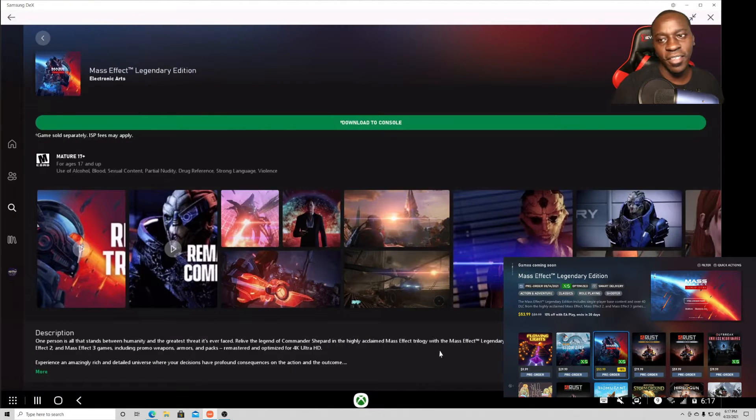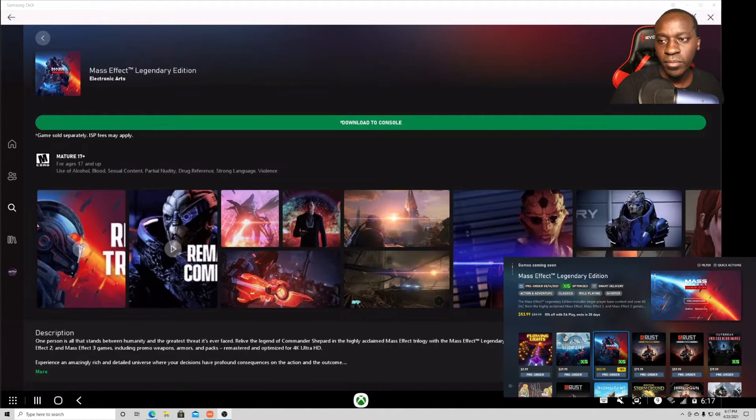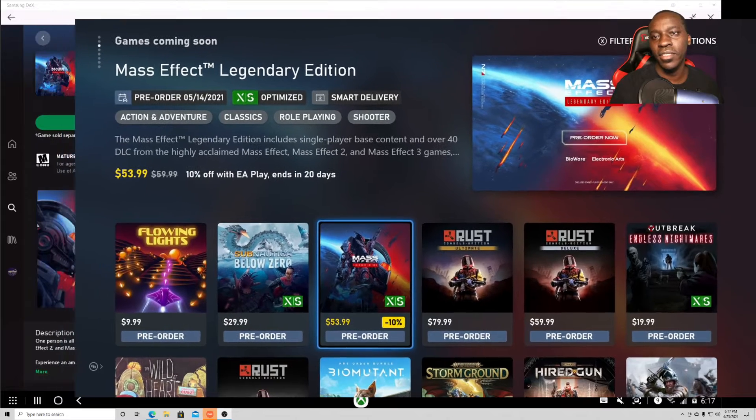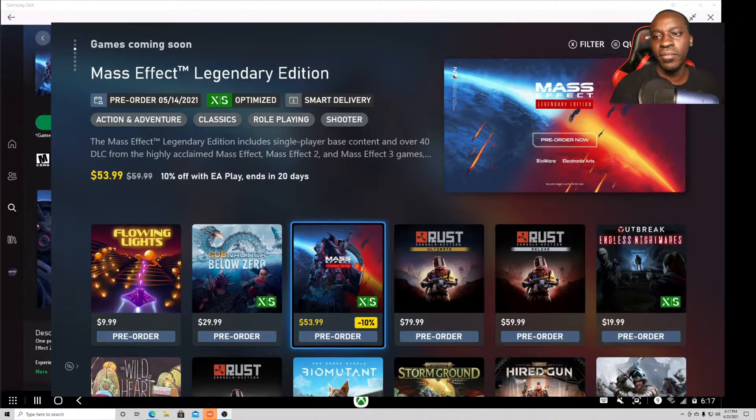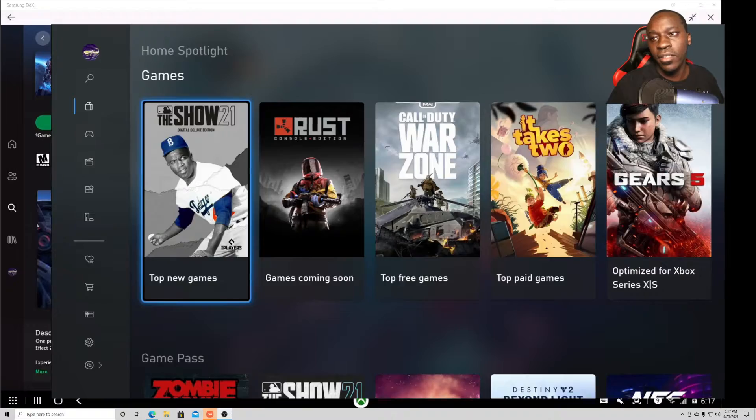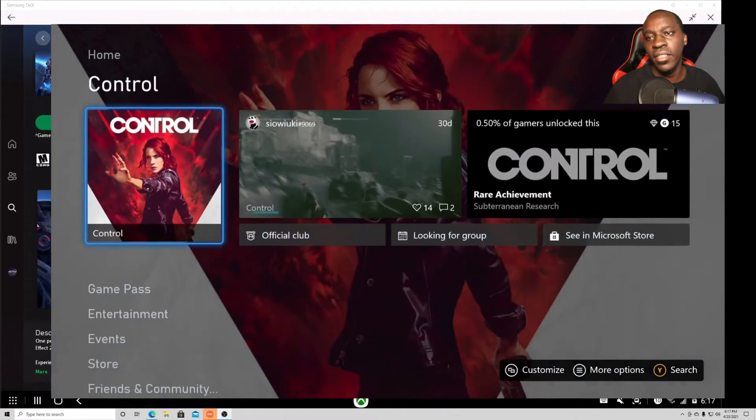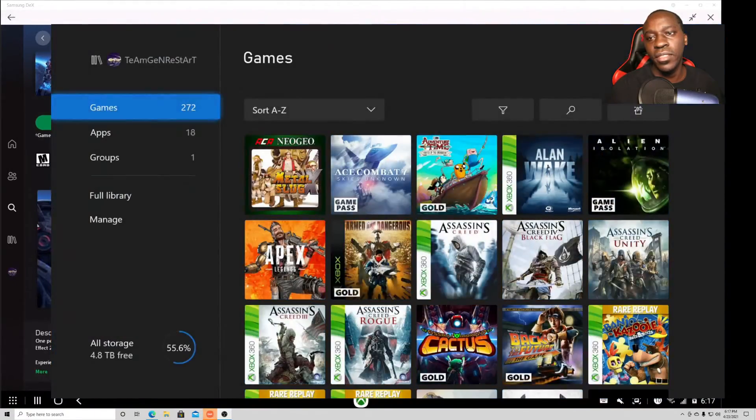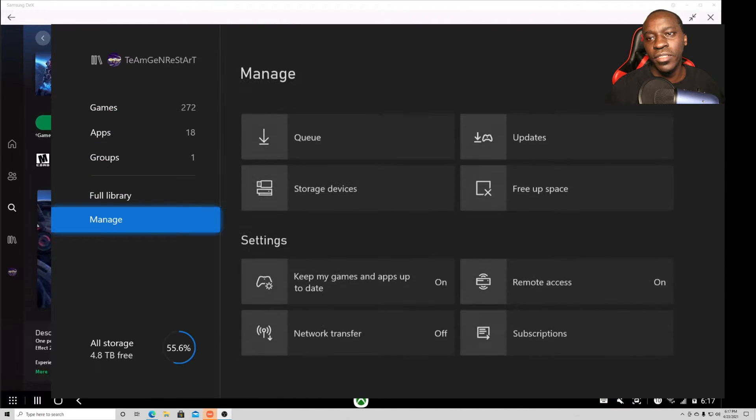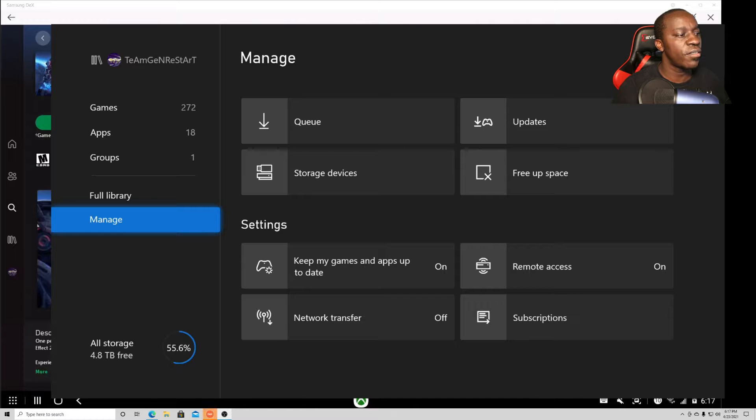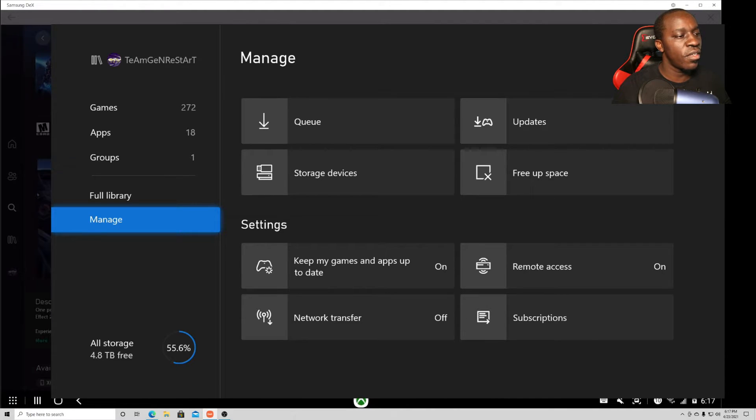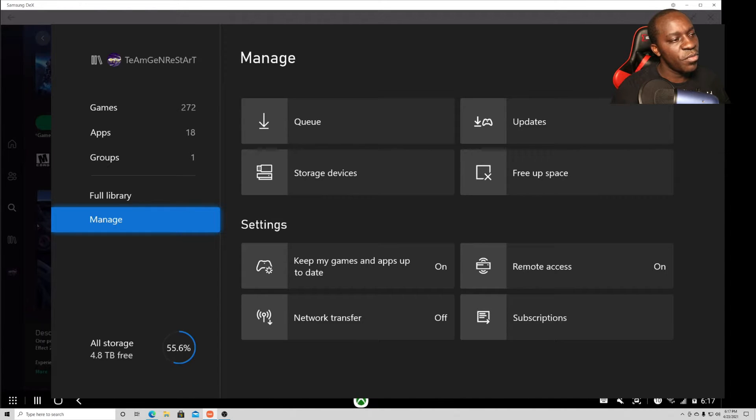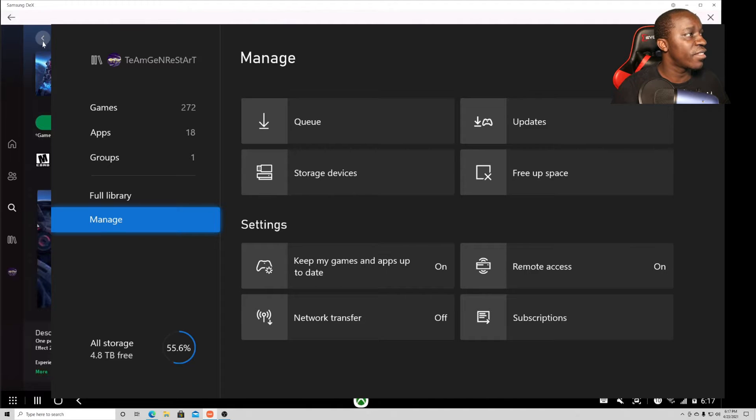So yeah, I'm pretty much just removing every single game in my category. For the purpose of this demo or these instructions, we removed a lot of unwanted games. Now let's go to my games and it should start downloading. Let's see, download to console, install.